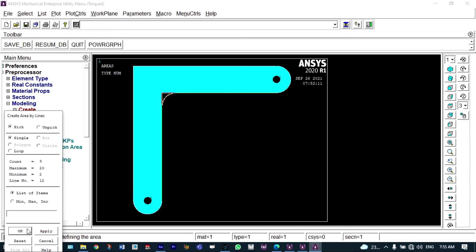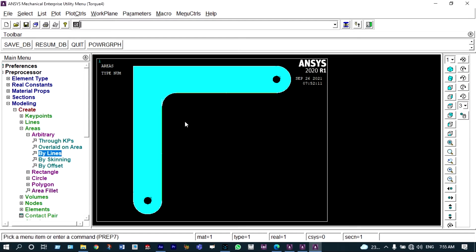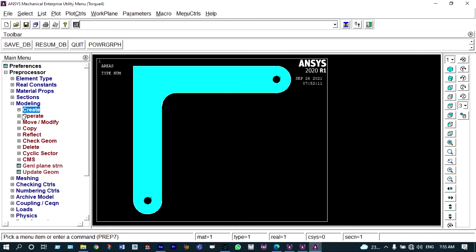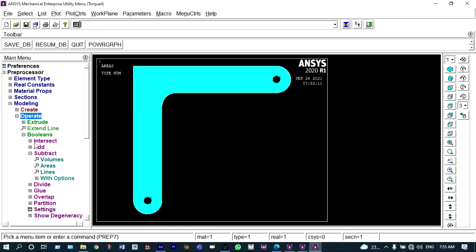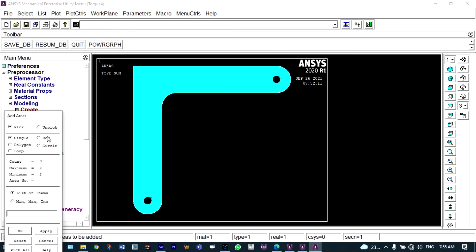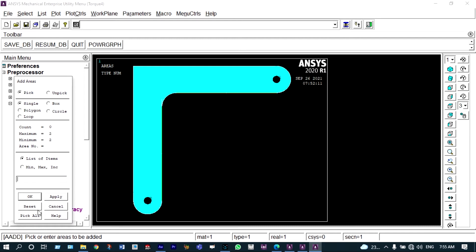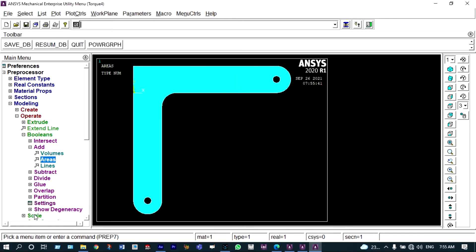To close the area, go to specific areas — create using arbitrary areas — and join them by selecting the bounding lines. This is now a closed area. Combine it as a single entity using Operate > Booleans > Add Areas, selecting all. Now it is a single entity and the full model is ready.